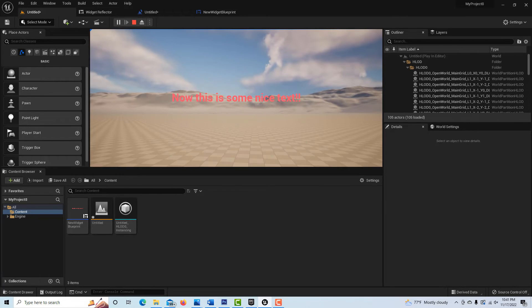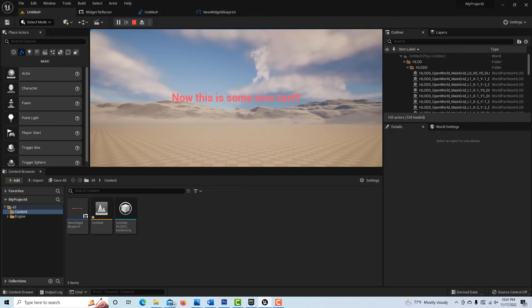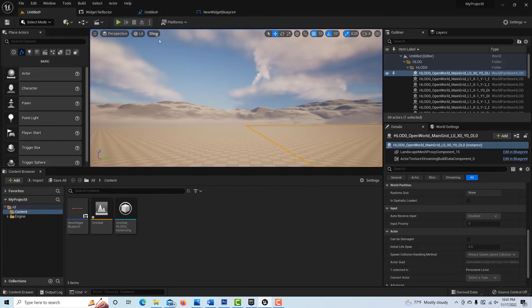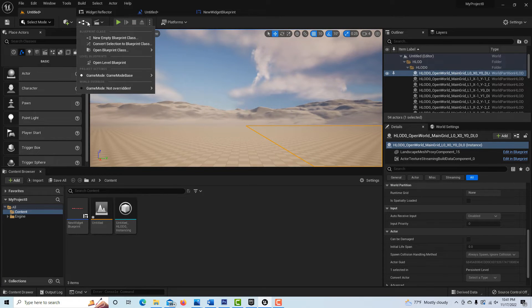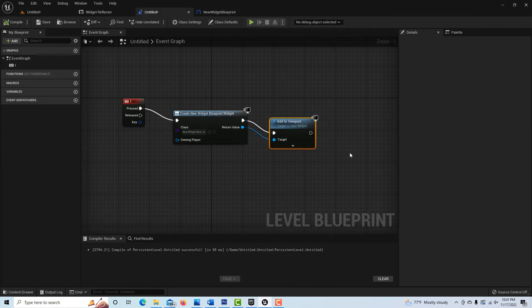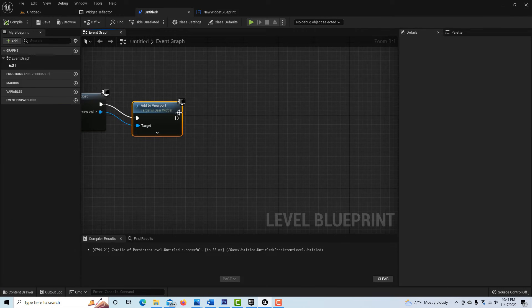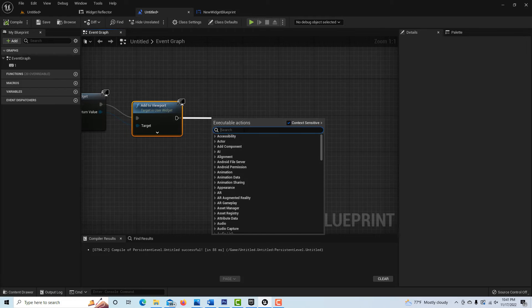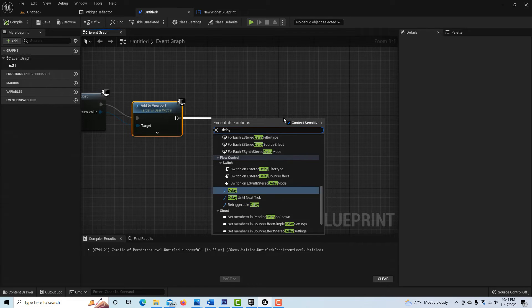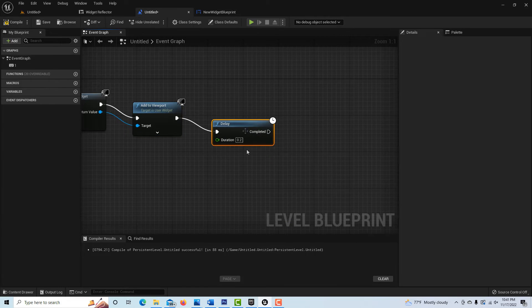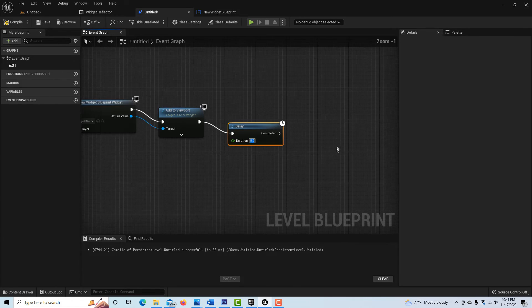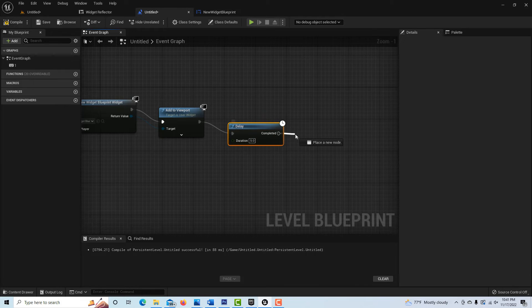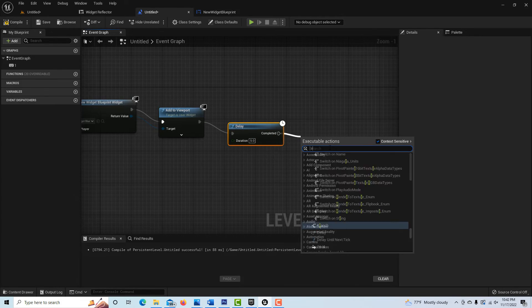Unlike a print string, print string goes away. We want this to go away, so I'm going to hit escape. I'm just going to show you how we can do this. We just go back to the level blueprint, and off of add the viewport here, we're just going to search for a delay. However long you want it to stay on the screen - let's just say five seconds - and then we want it to go away.